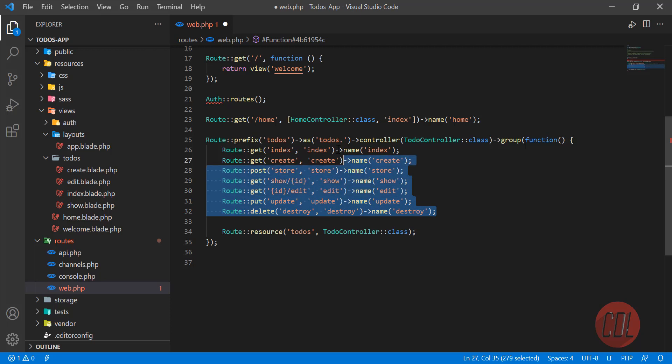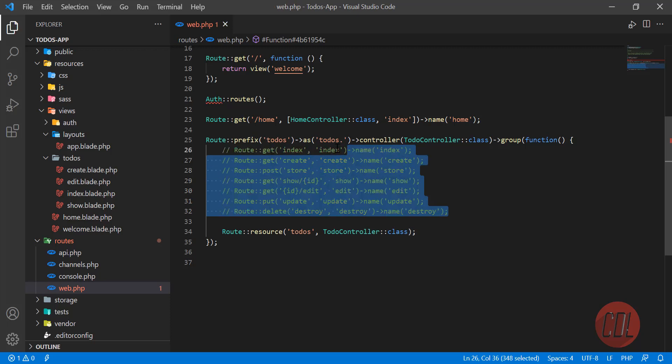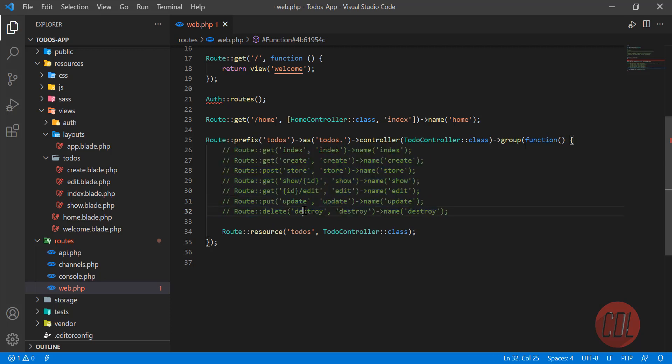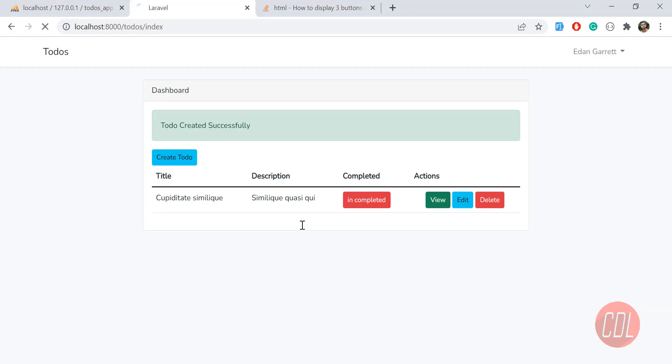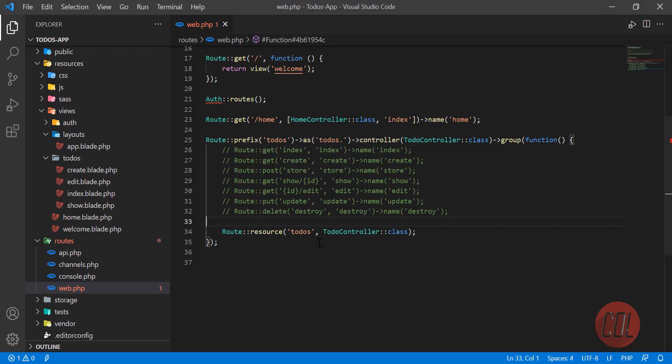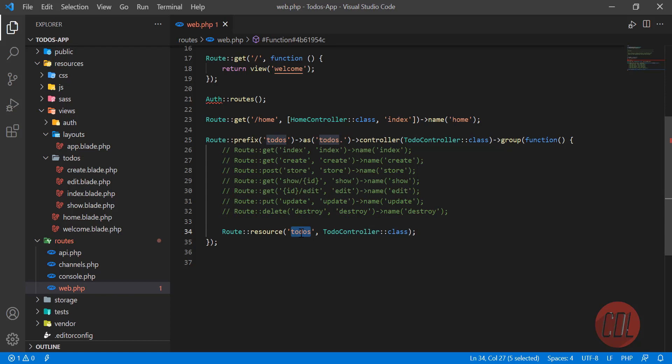Let's watch it. Give it a refresh and it says todos index not found. Why? Because I defined todos again here. I don't need to define anything; I need to define only slash. Give it a refresh.